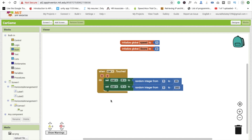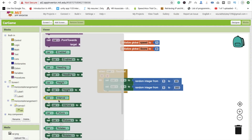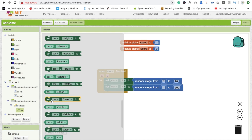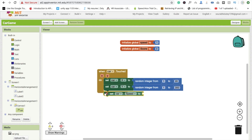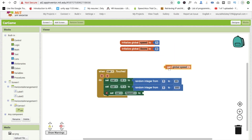Now we need to define and increase the speed. Click on 'car' and find the speed property — drag and drop it. Hover over the 'speed' variable to get its value and drag it in, so the car's speed comes from the global speed variable. Currently speed is 1.